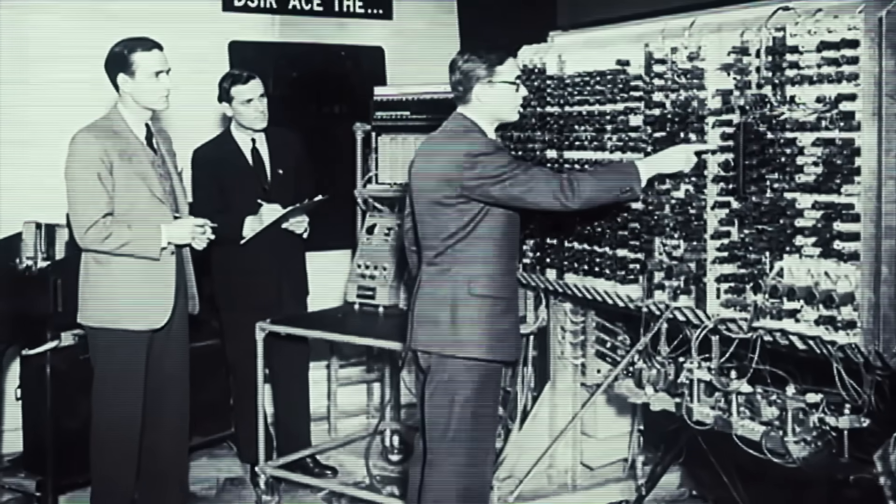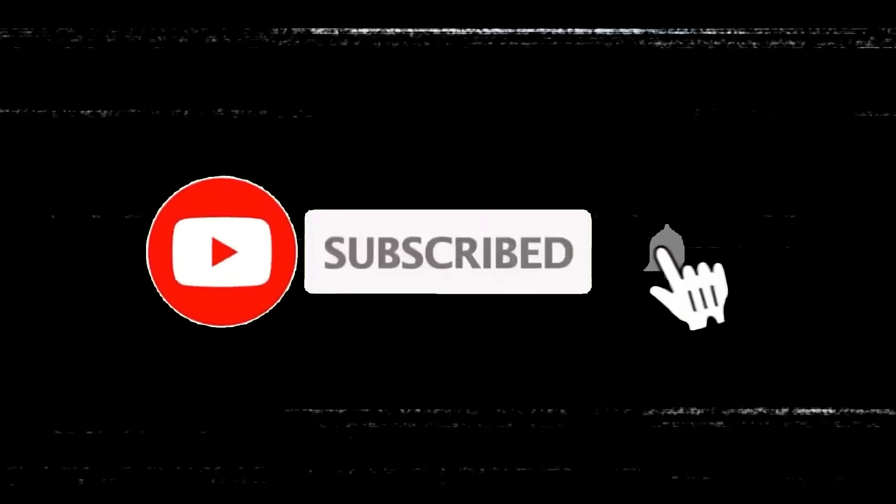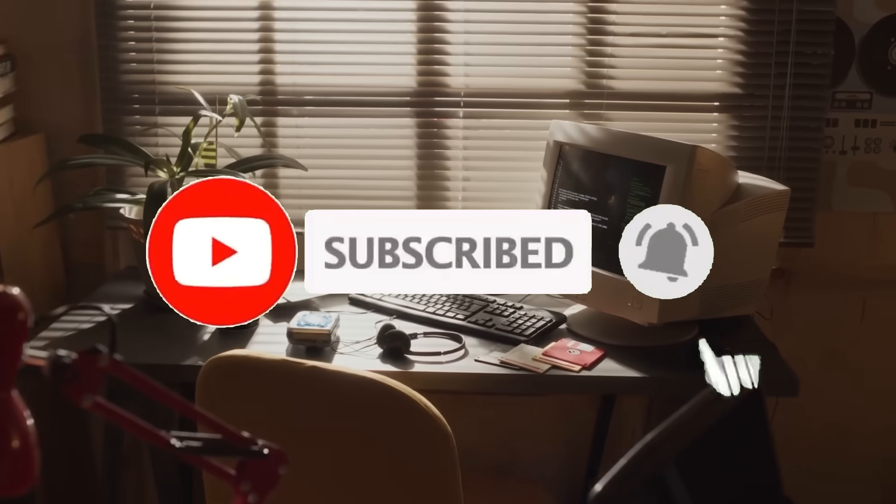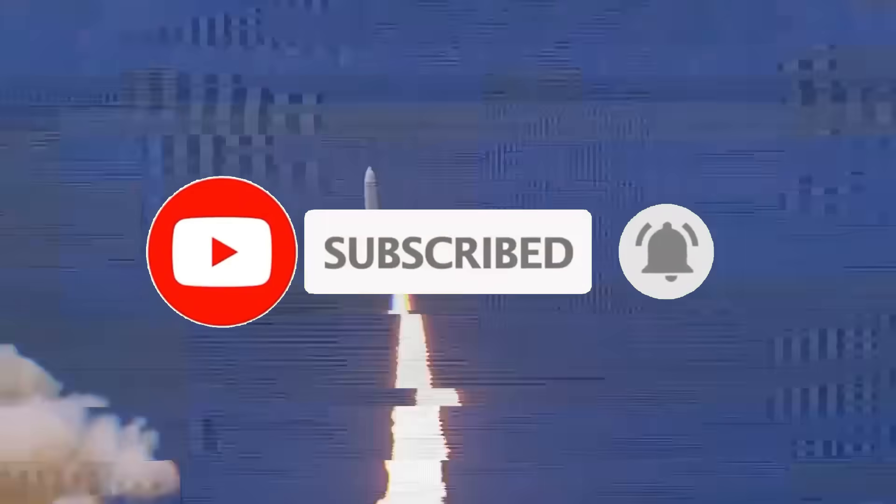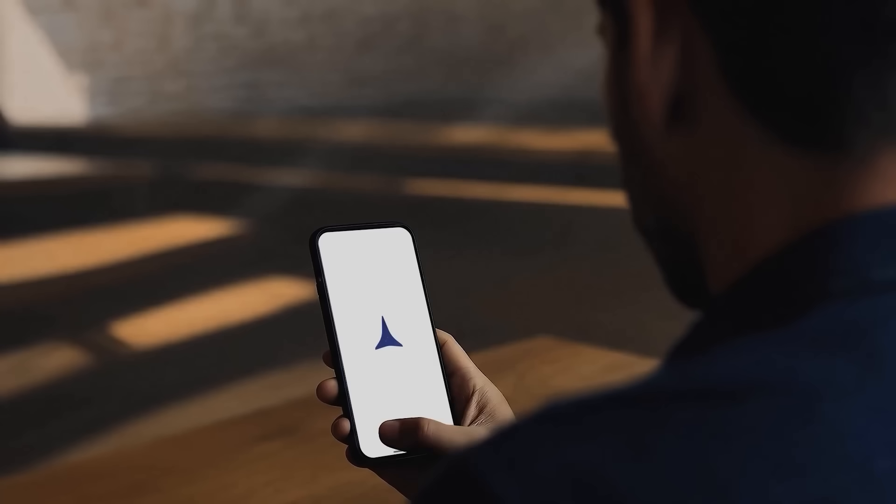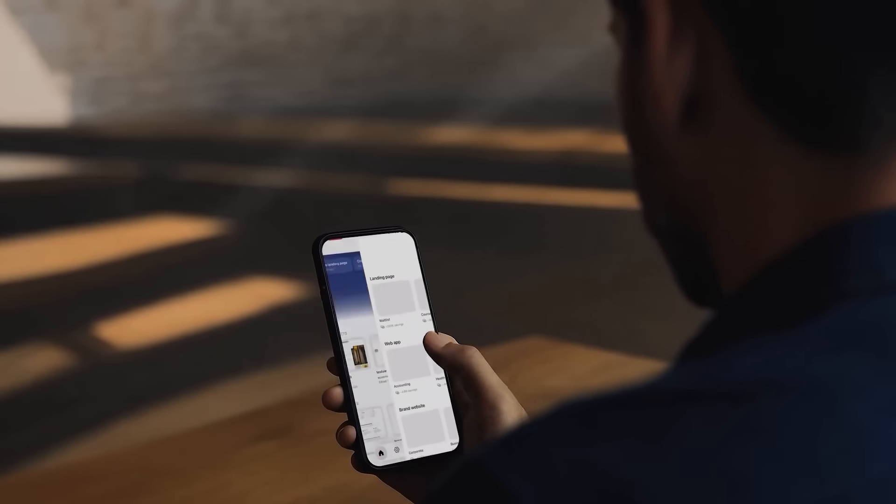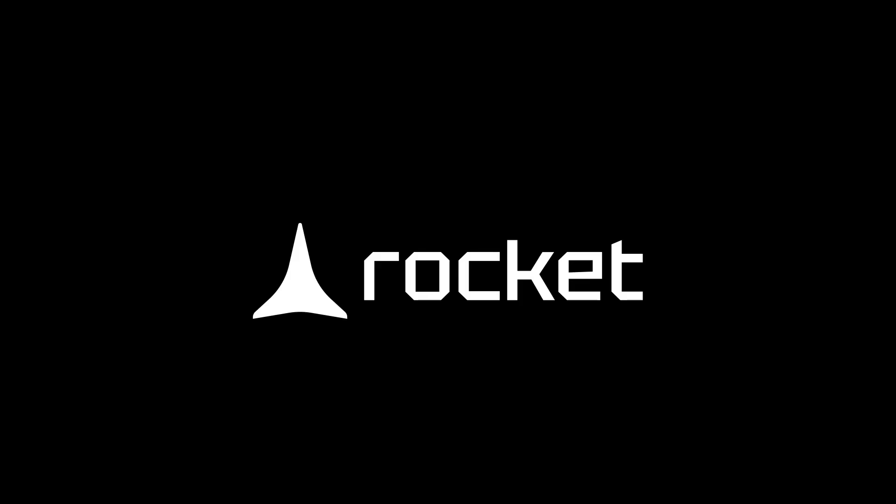This is where full build environments aren't just locked to your desk anymore. You can create, iterate, and ship real apps directly from your phone during commutes, coffee breaks, or whenever an idea hits. This isn't just a demo trick or a lightweight companion app. It is something that will get your vision to production from anywhere.